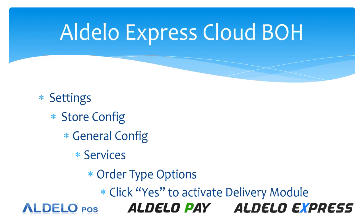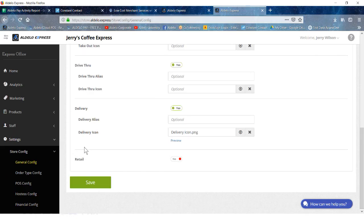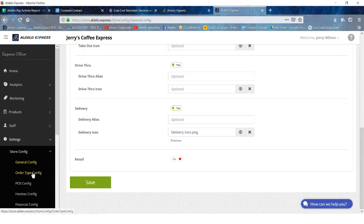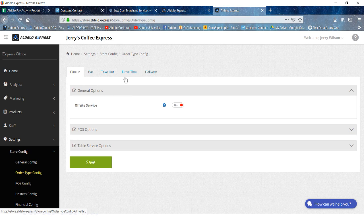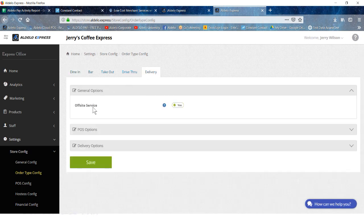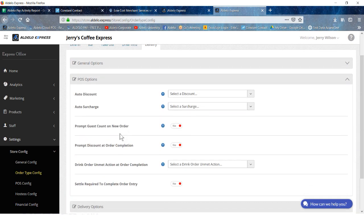Once you've done that, then we go to the next settings. Go to the store config, order type config, and then delivery tab. So order type configuration, go to delivery. These now appear here because you've checked yes for those order types. Go for delivery POS options and you can start selecting the actual customization of that feature.